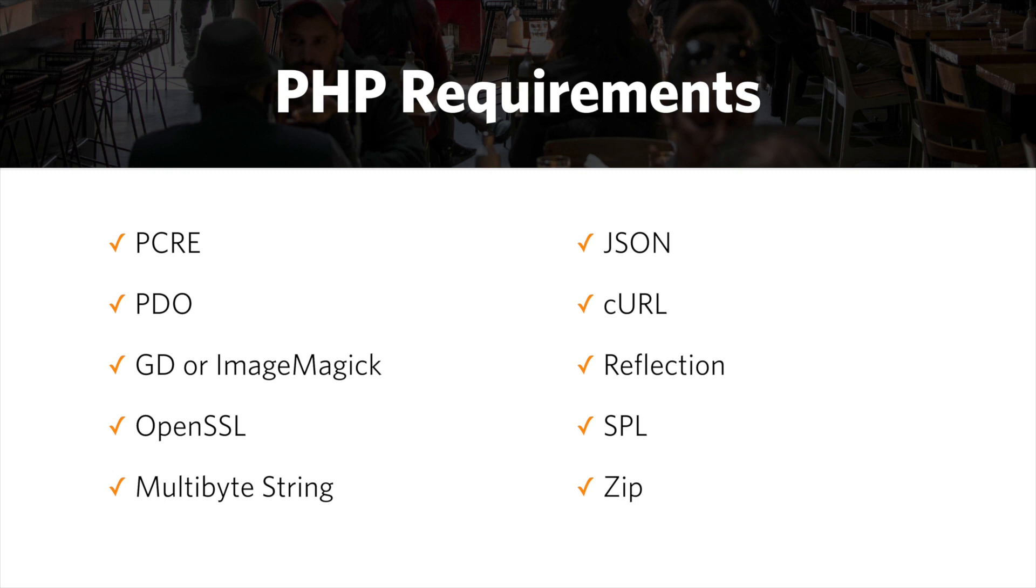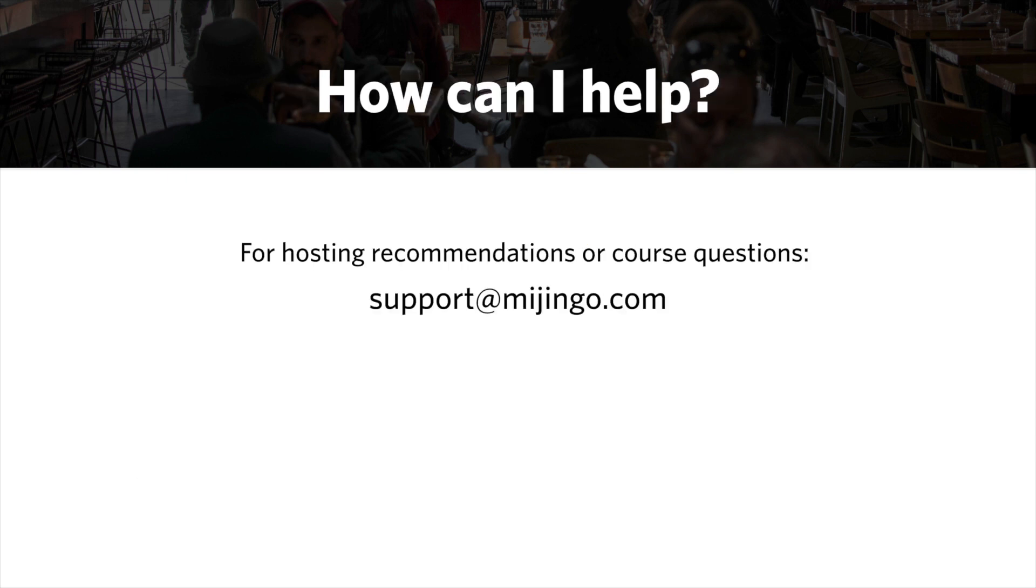And you really shouldn't proceed until you do that. If you ever have questions about hosting, you can write to support at Majingo.com or ask course questions, and I'm happy to respond and help the best I can. You can also drop a chat to the bottom right of this course page and ask me there as well.